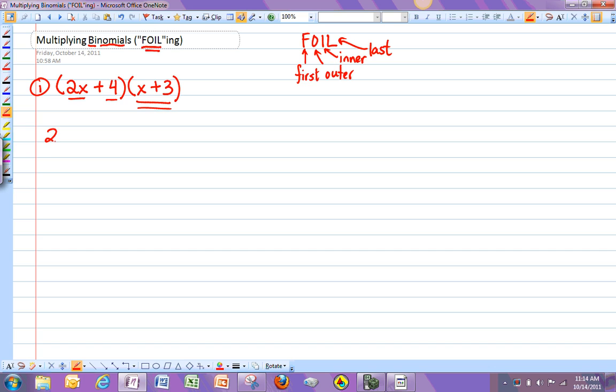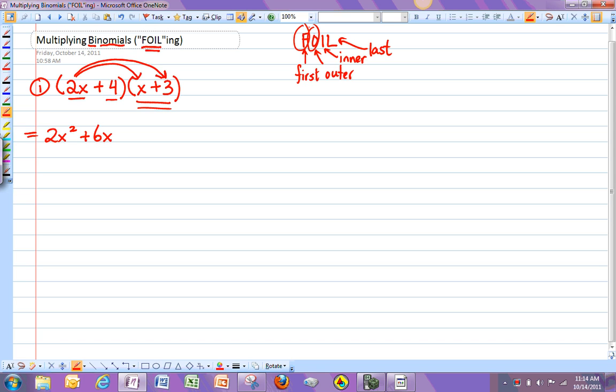So if I do 2x times everything else, I'm going to do 2x times x, right? So 2x times x is 2x squared. And then I'm going to do 2x times 3. So plus 6x.